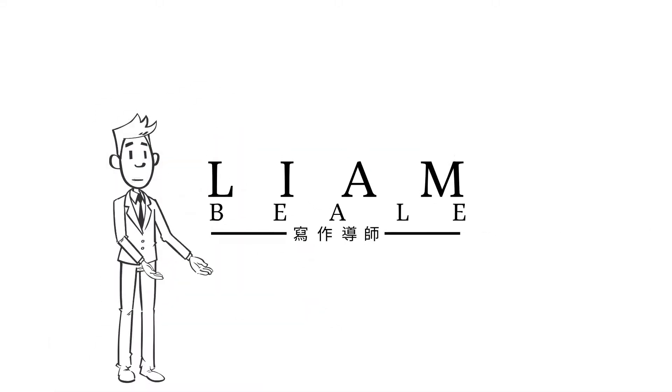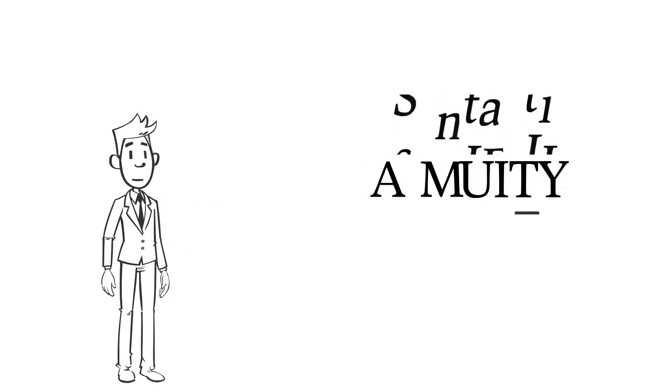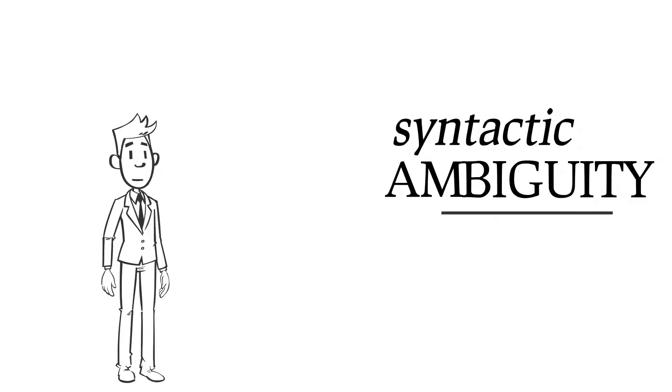Hello, I'm Liam. But enough about me. Today we're talking about syntactic ambiguity.